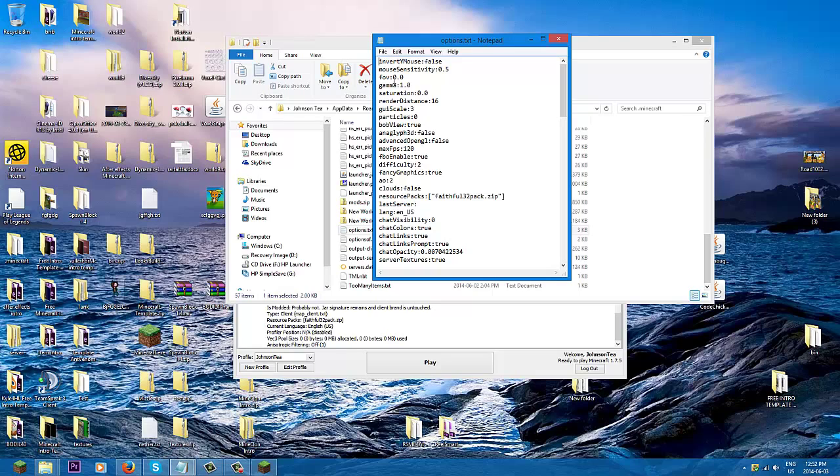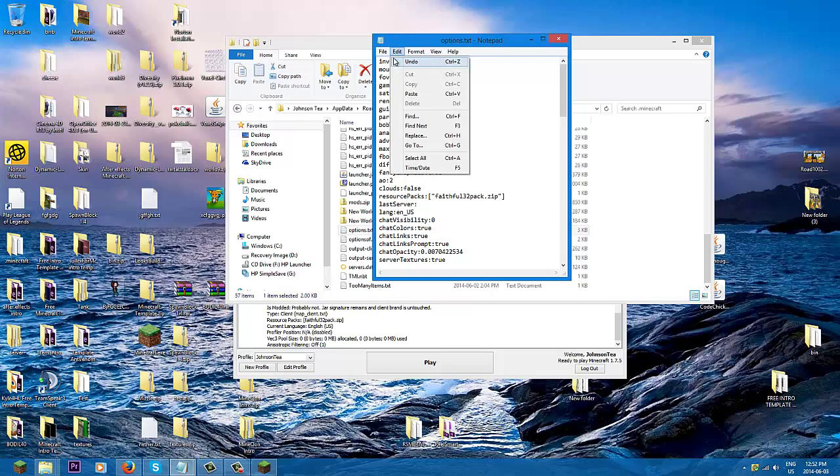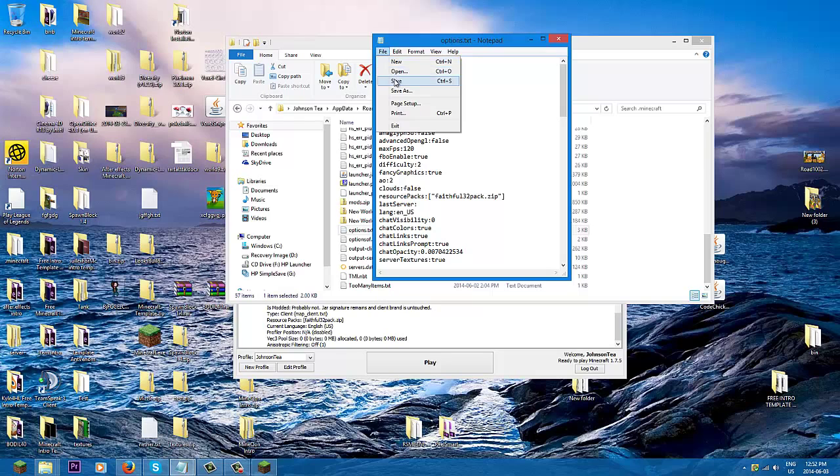So you double-click that and then look for gamma, right? So 1 means that it's on full brightness, but to increase that brightness just change it up a bit. So I'll just change the brightness up to 500.